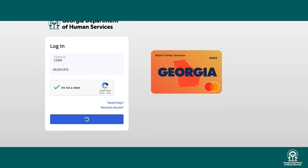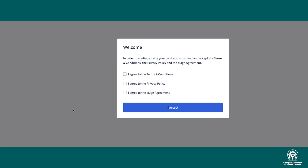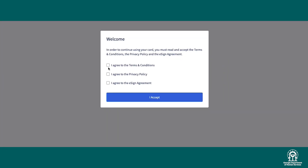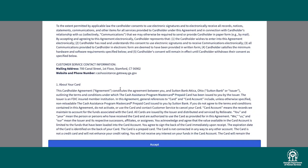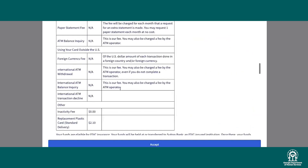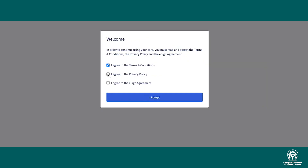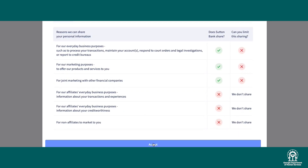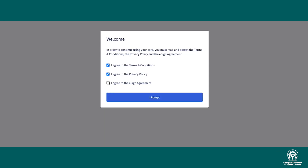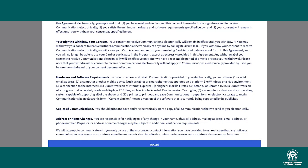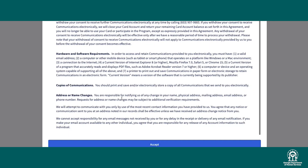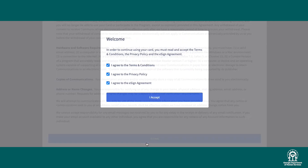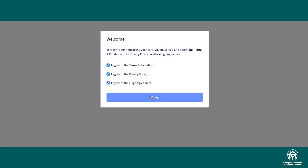On this page, you'll have an opportunity to read and agree to the terms and conditions, privacy policy, and e-sign agreement. After you've reviewed everything and agree, click I Accept.